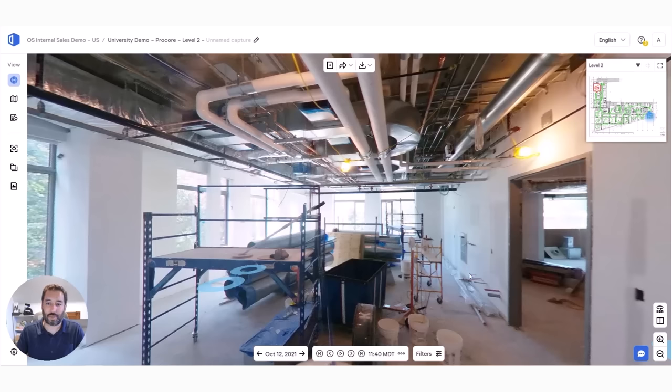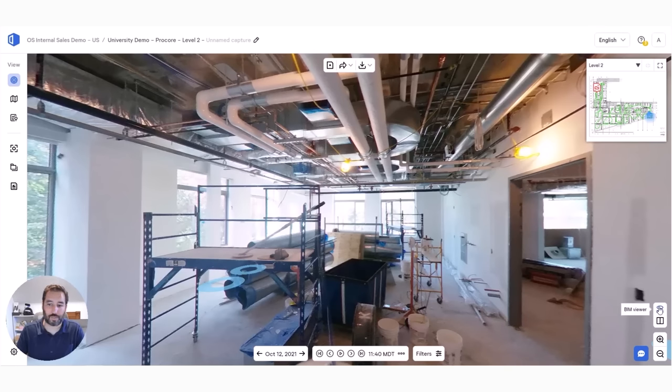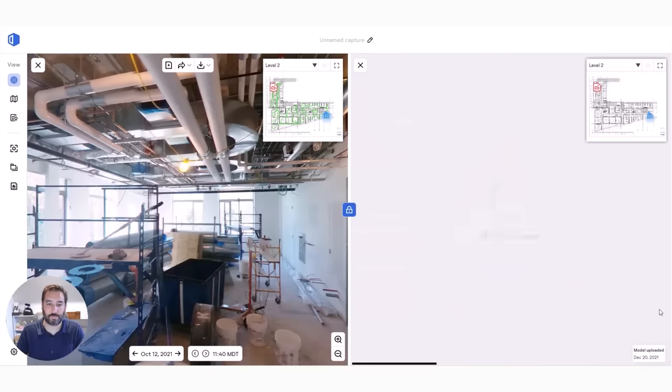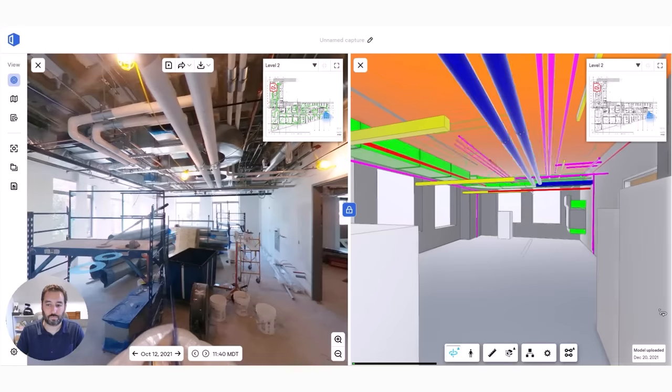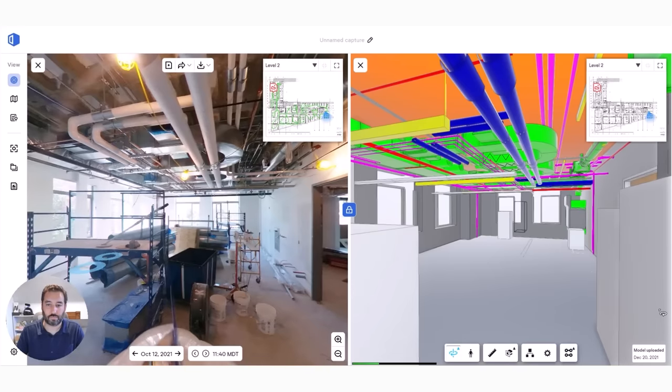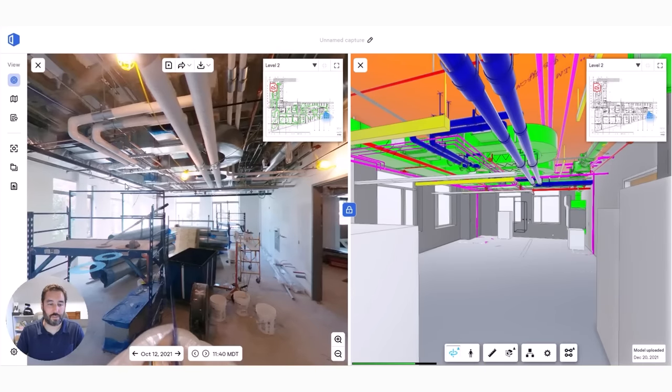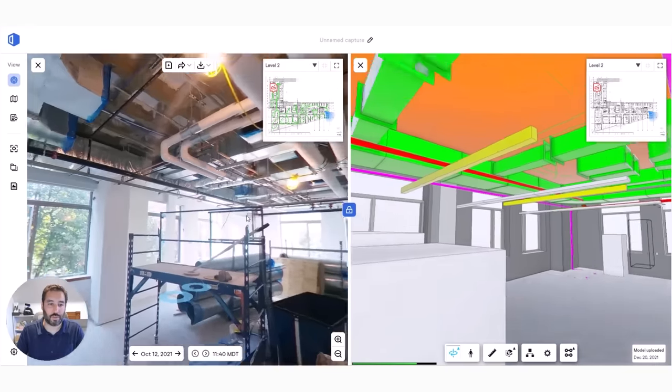One of our other popular features is our BIM Compare. All you have to do is click this BIM button and the model will open in the same location as the image you are viewing.